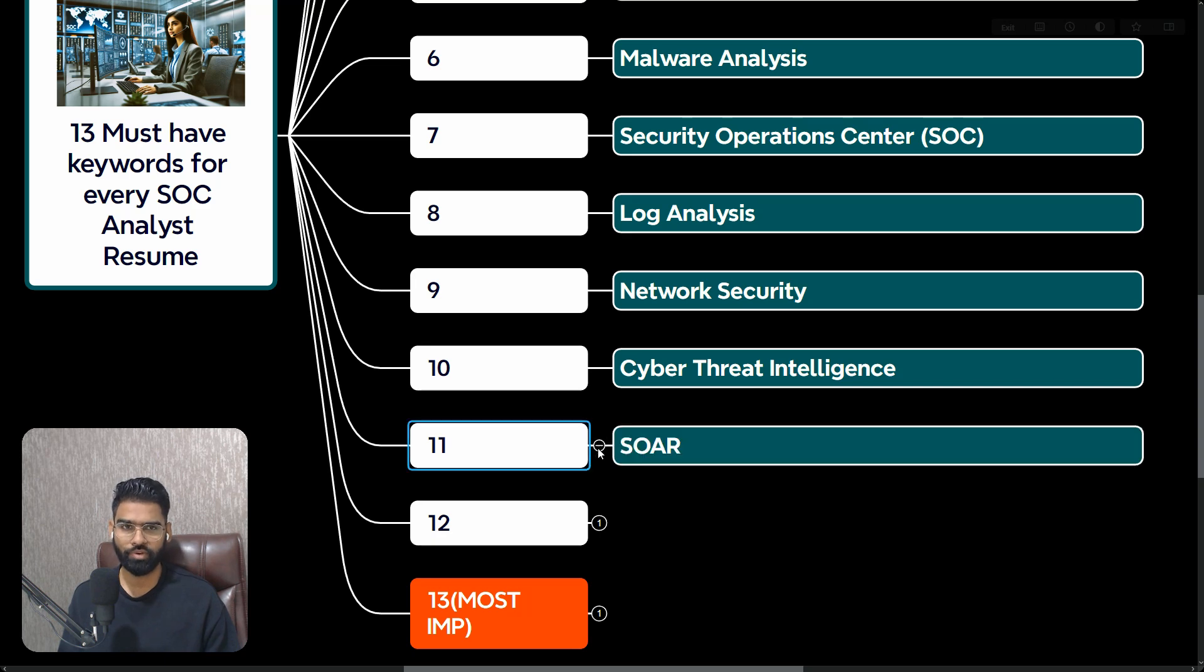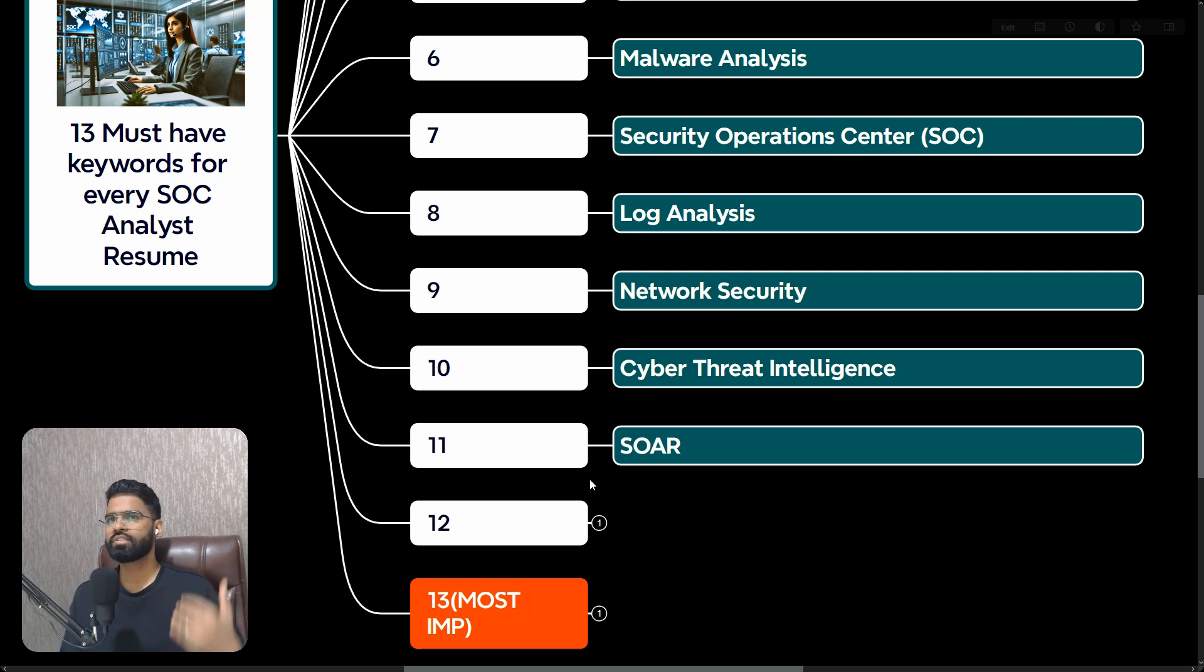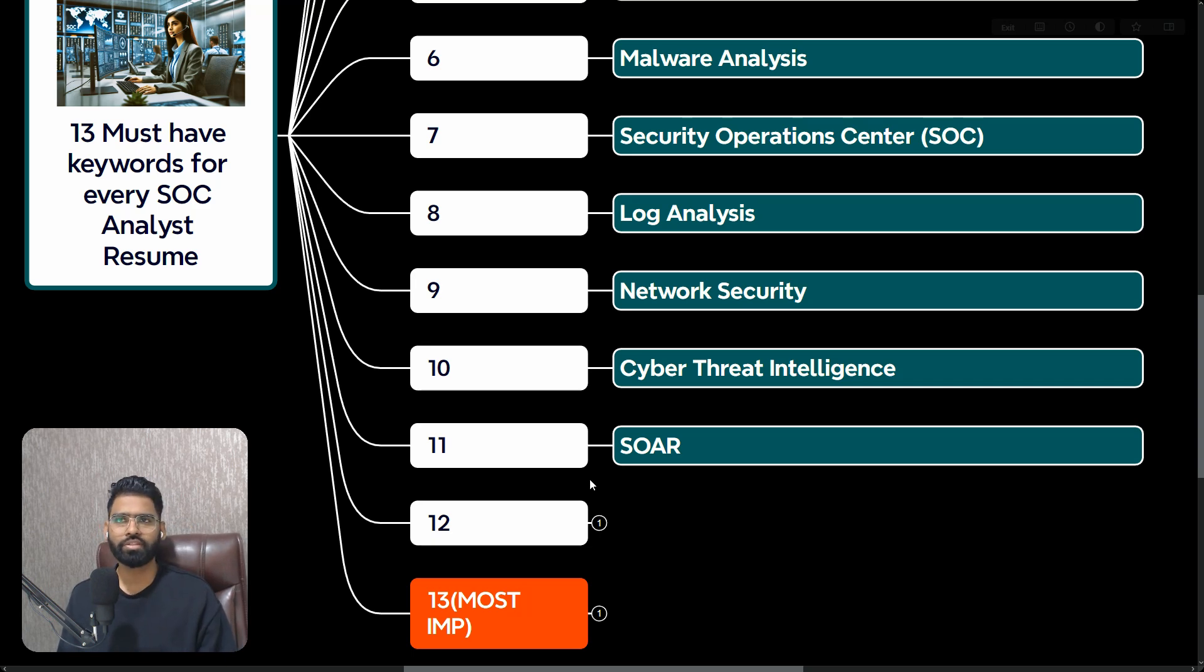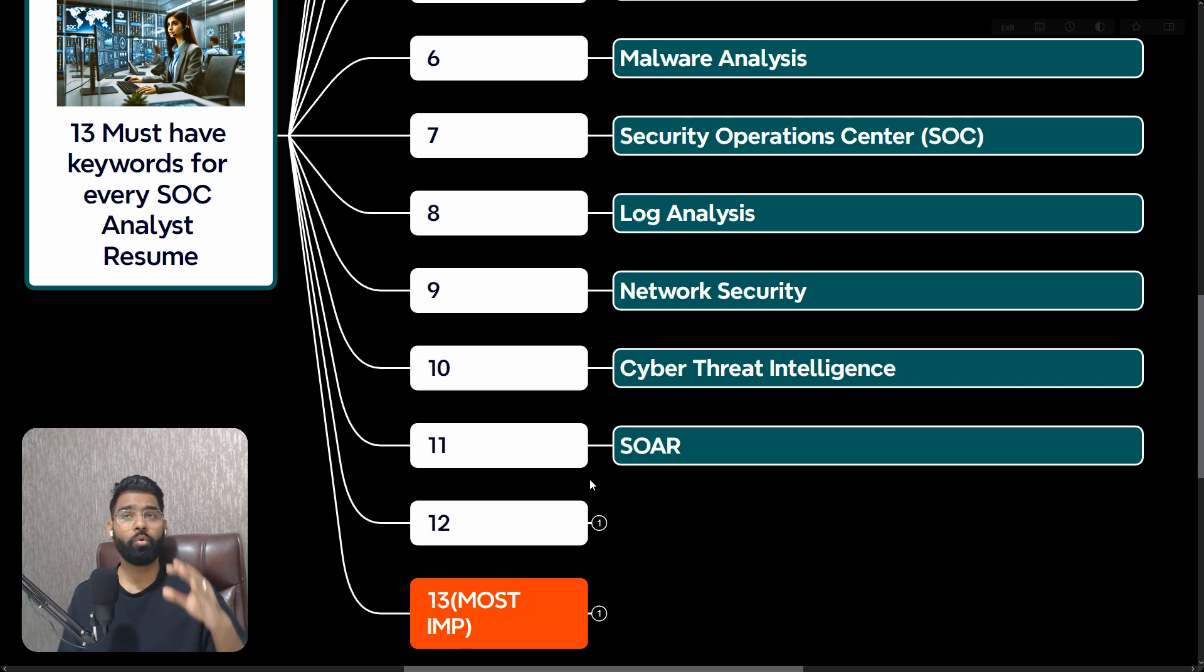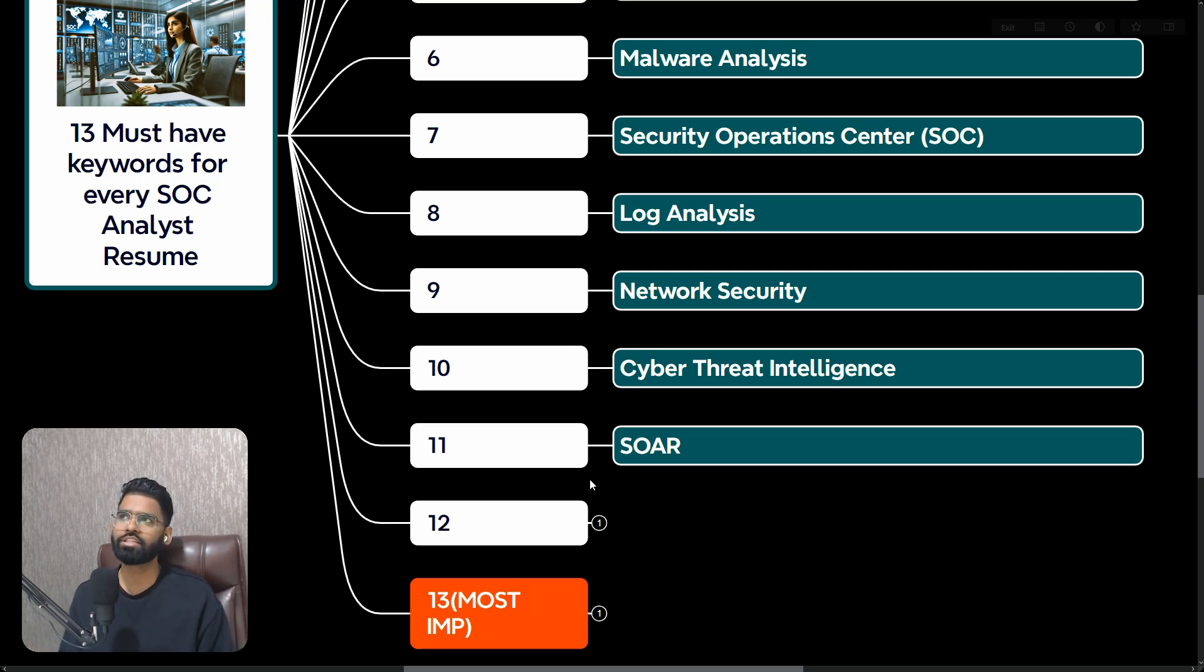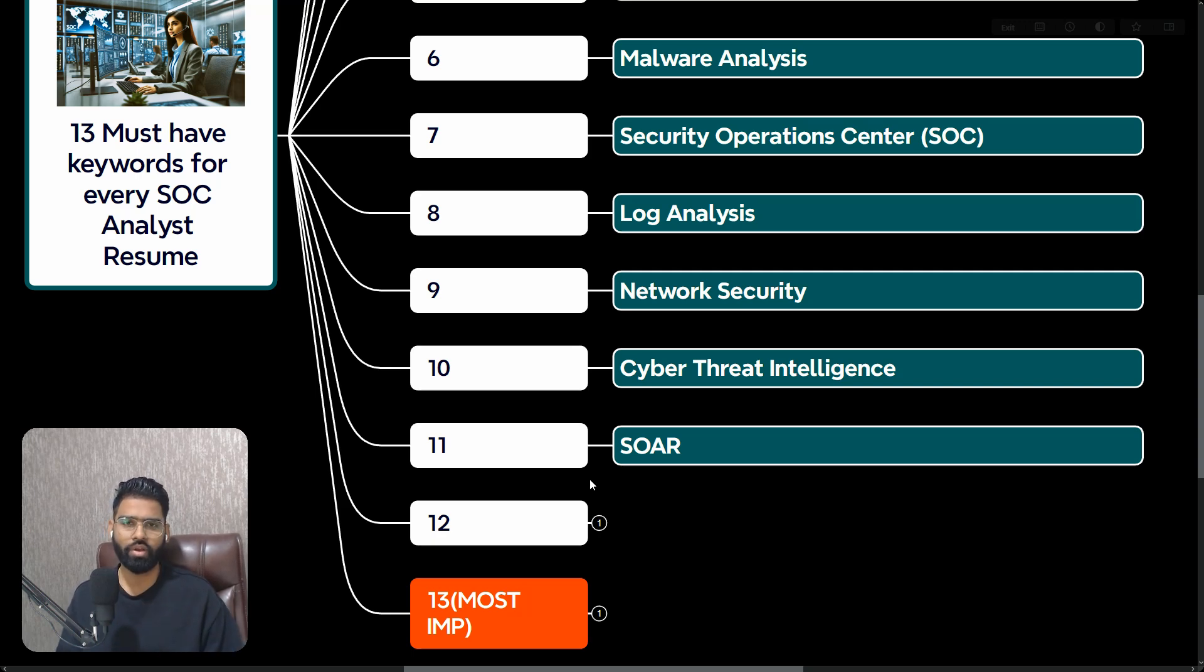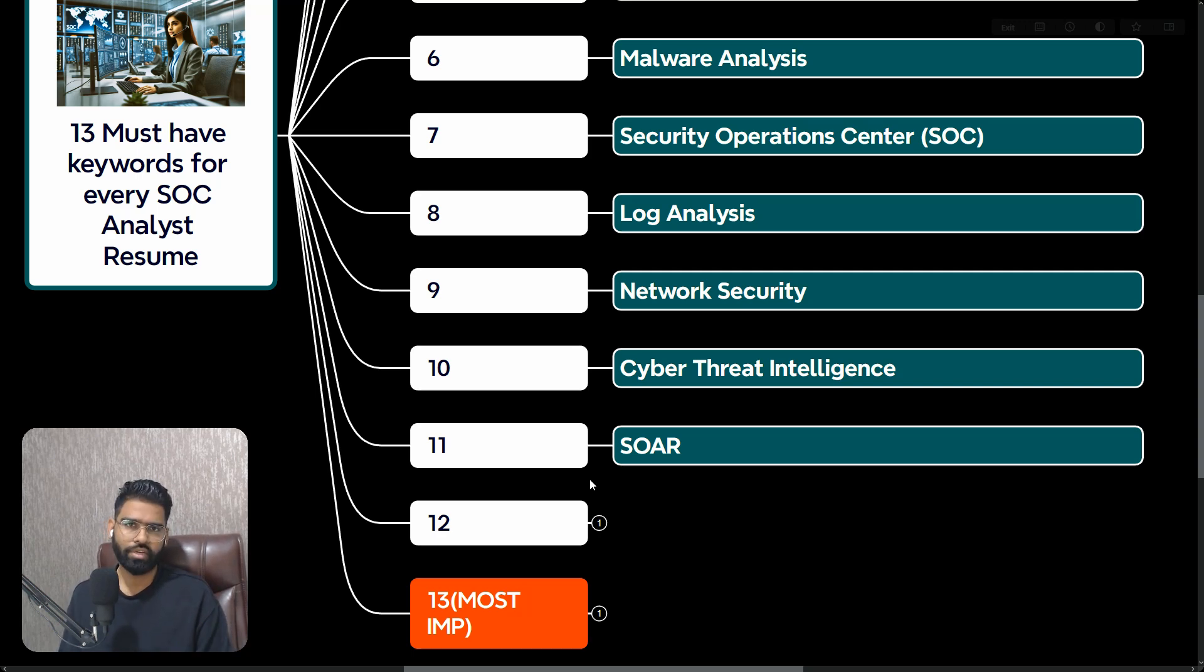Eleventh is SOAR. If SIEM is the heart of the SOC, SOAR is the brain. SOAR is very important because it actually integrates all the security tools in the network, and also orchestrates and most importantly automates the security activity. Why it is needed? Because it actually brings down the overall time for any SOC analyst, reduces the overhead of the network.